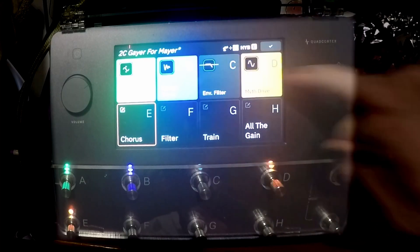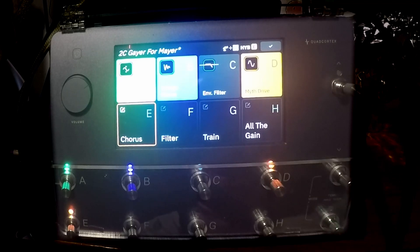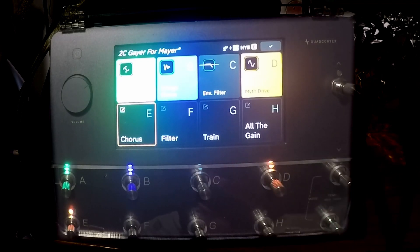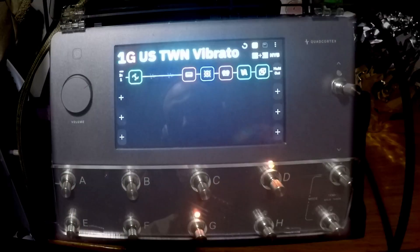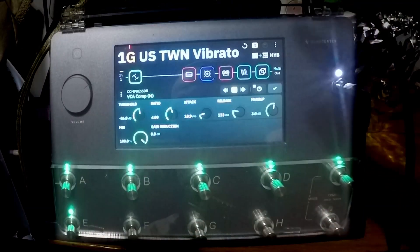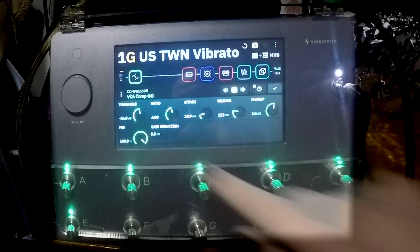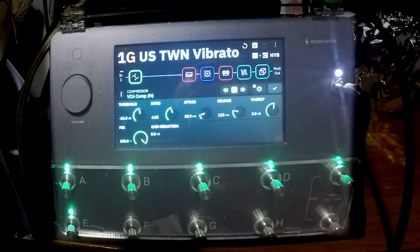But maybe I want to add the compressor or a Klon. We can also show you another one of the new additions and that is we've now got a gain reduction meter on compressors.